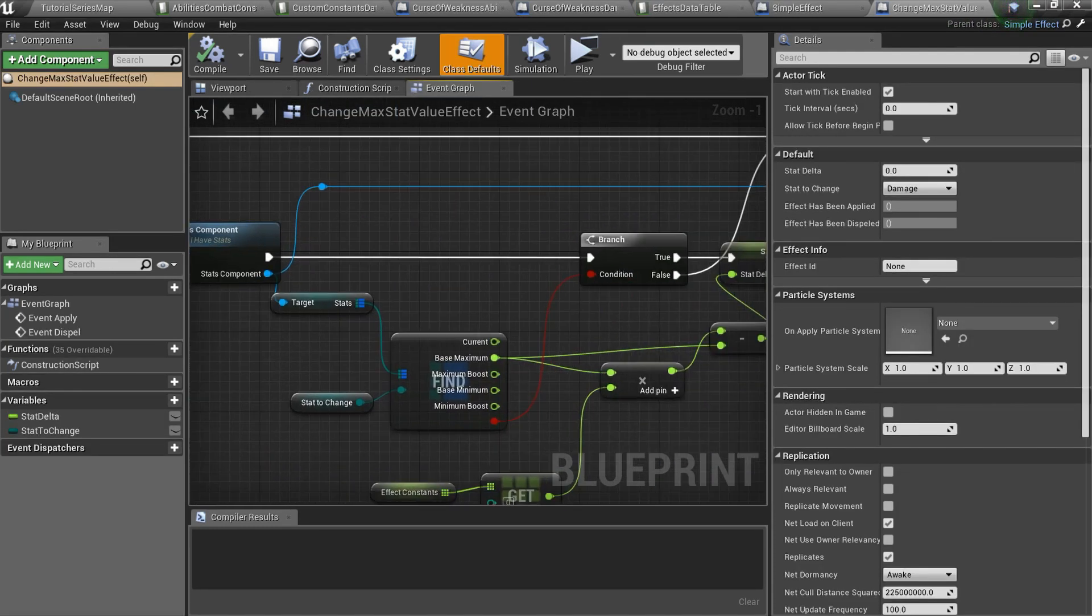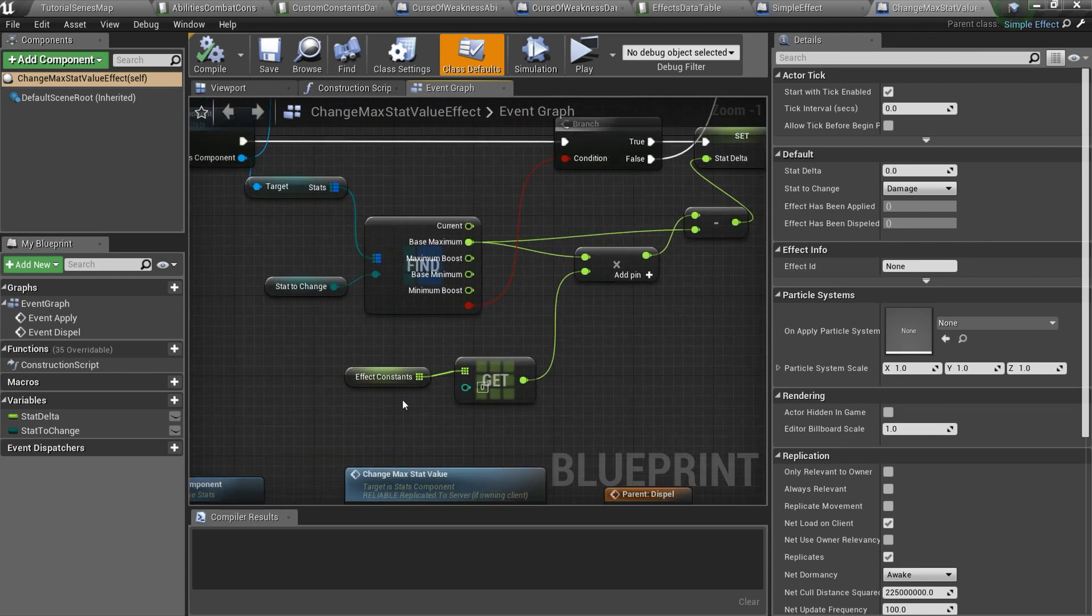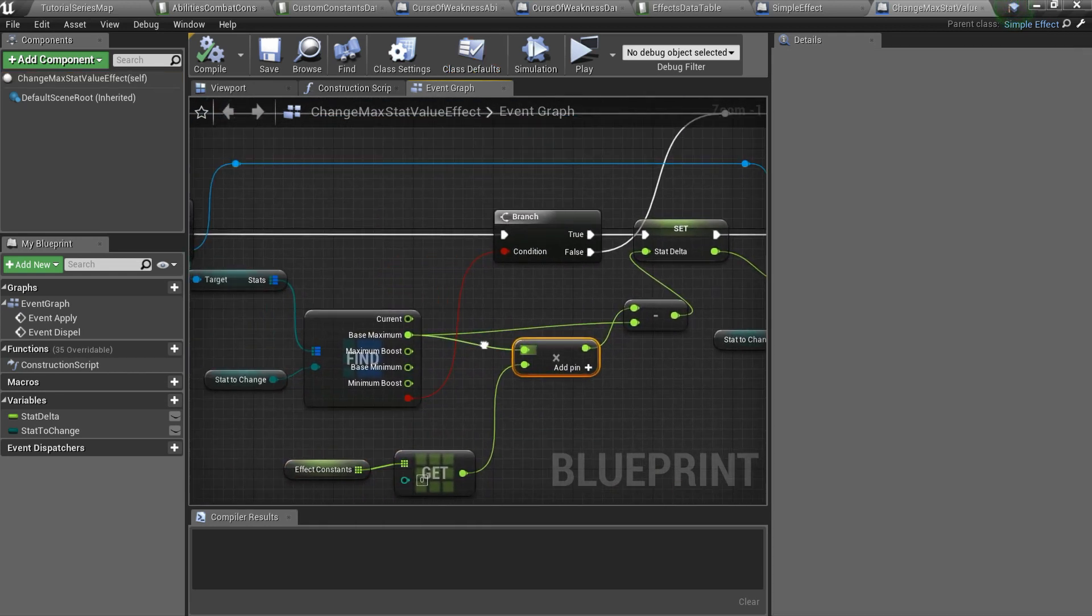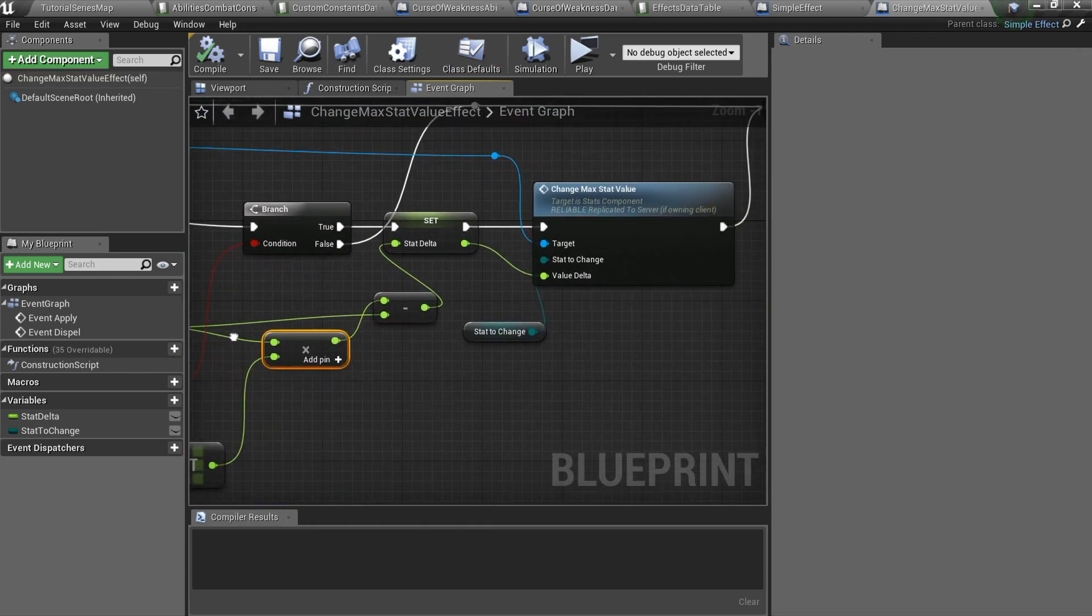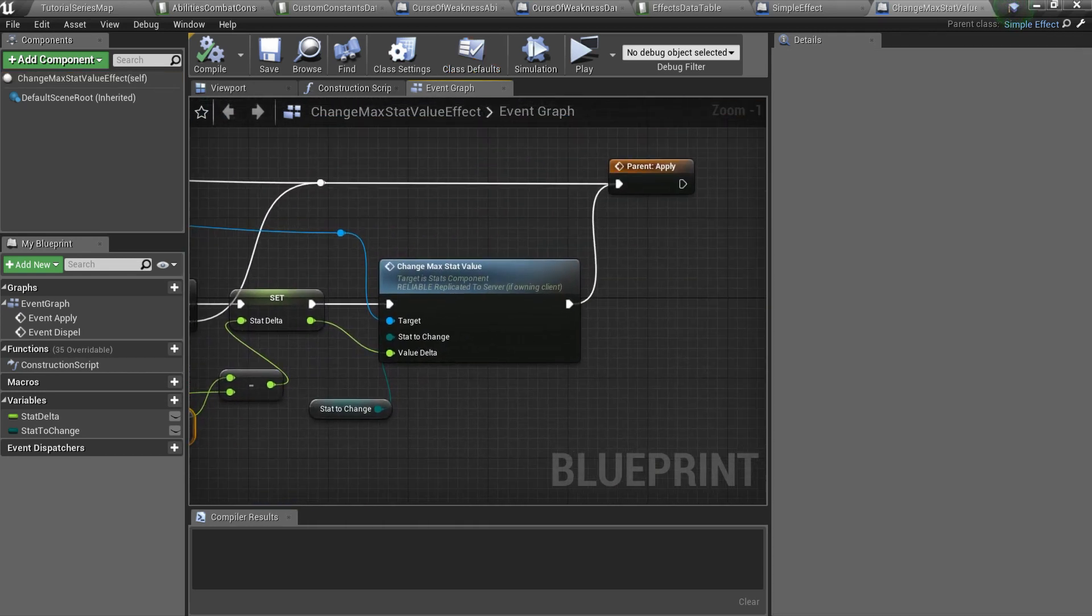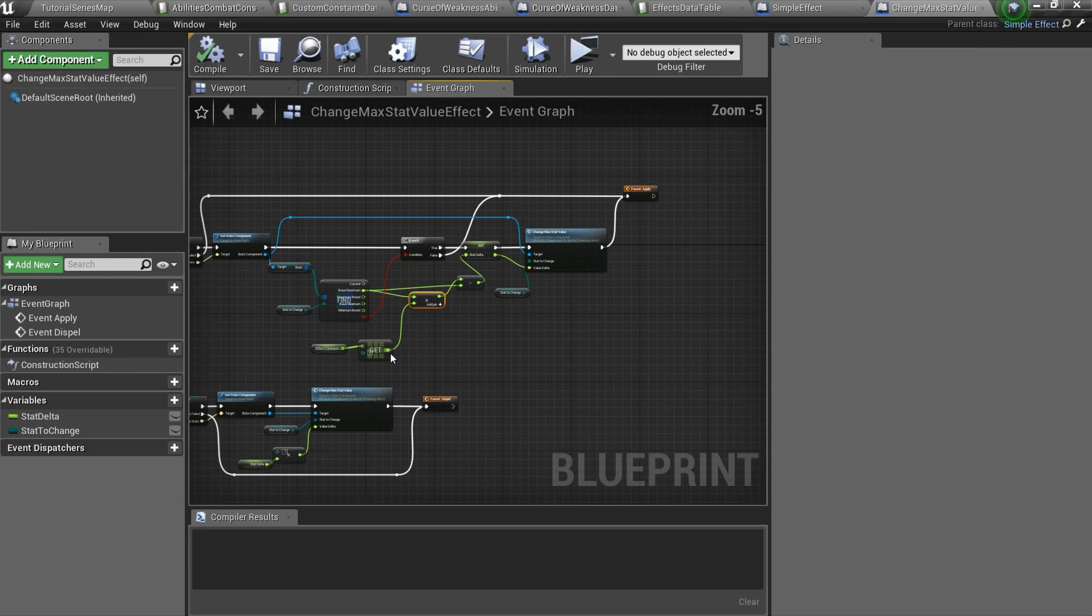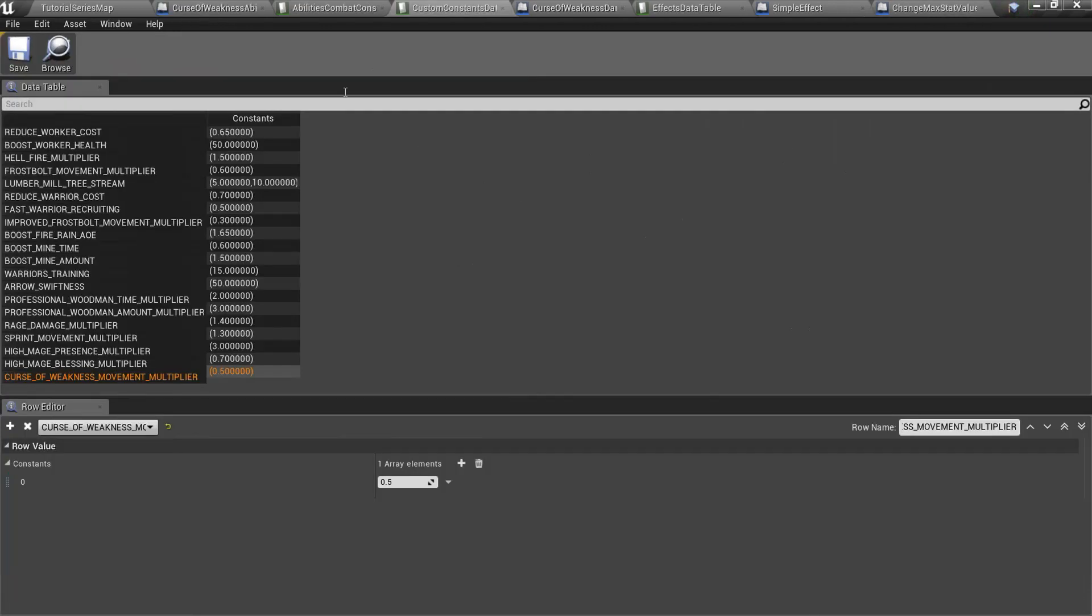It reads our constant from data table, decreases player movement speed in apply effect, and increases it again in dispel effect.